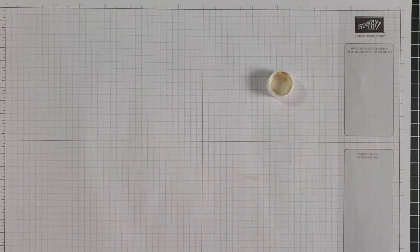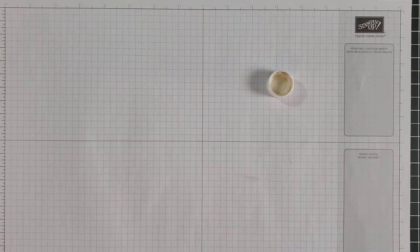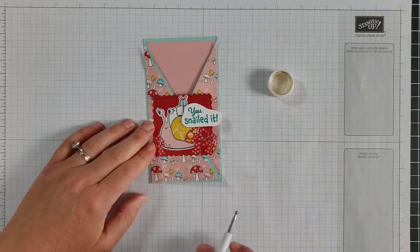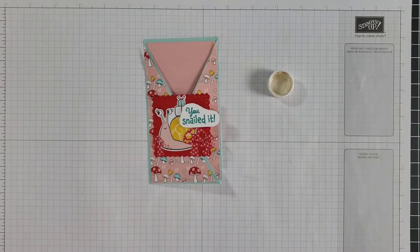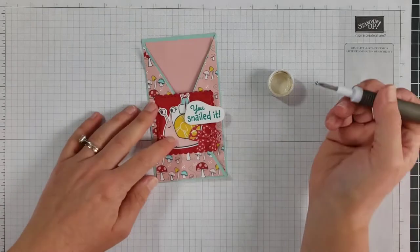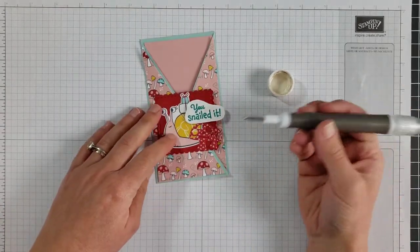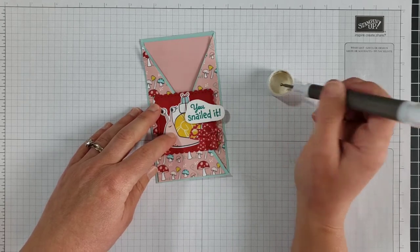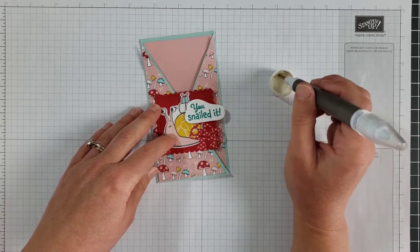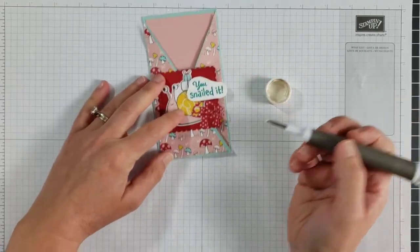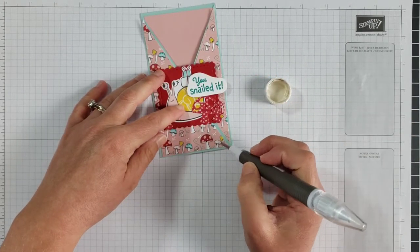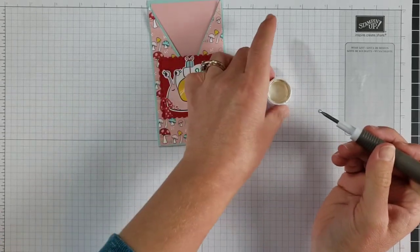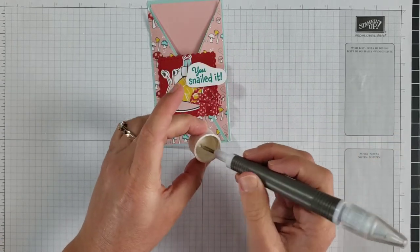Another way you can use the shimmer paint is to add little embellishments, little droplet embellishments to your projects. So here is the snail card that goes with this cute envelope I spritzed a little bit ago. And I am going to use the stylus part of my Take Your Pick tool because it's perfectly round, and get a little bit of paint. I'm not sure, let's see if I have enough down in there. There, I got some.